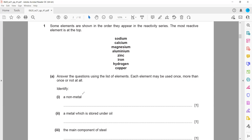The first question: identify the non-metals. Sodium is a metal, magnesium is a metal — the only non-metal you will see here is hydrogen. If there was carbon in the series, carbon is also a non-metal.